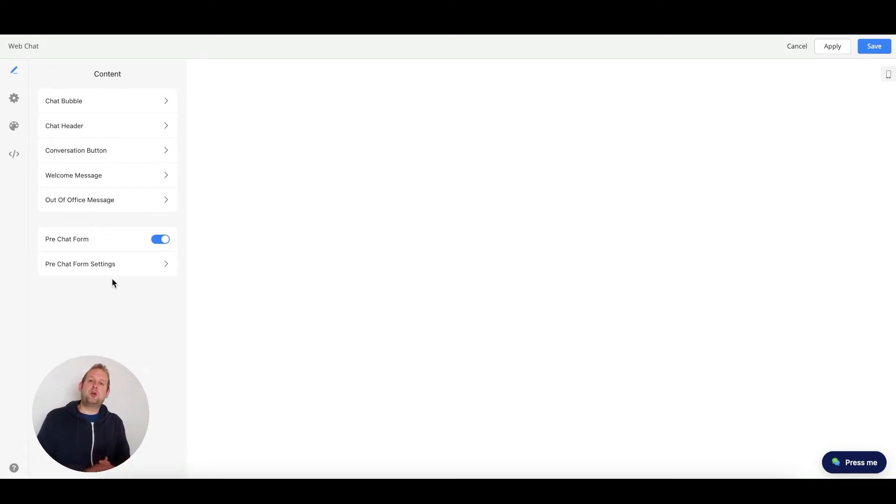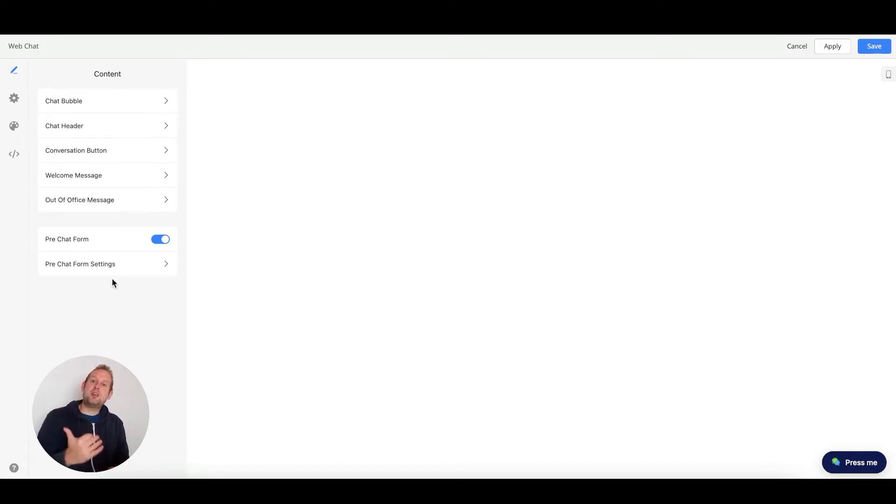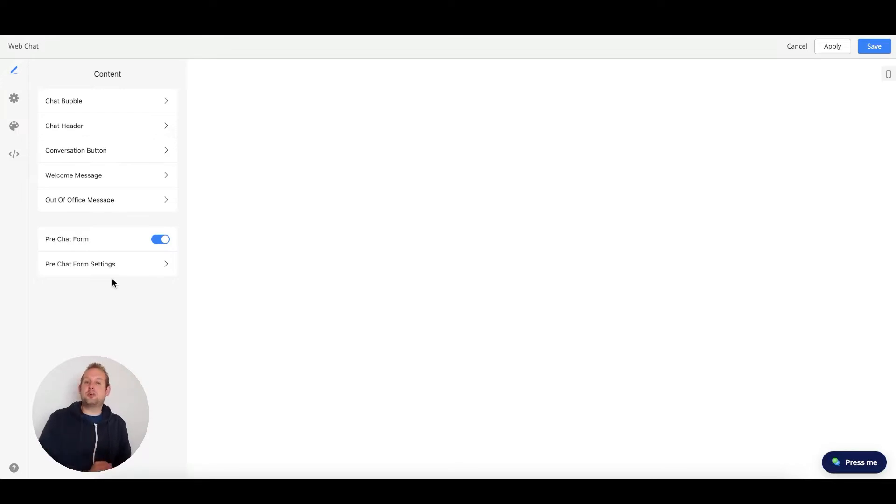With the pre-chat form, you are able to collect essential data that you can save to the user's custom field, even before the user sends an initial message.